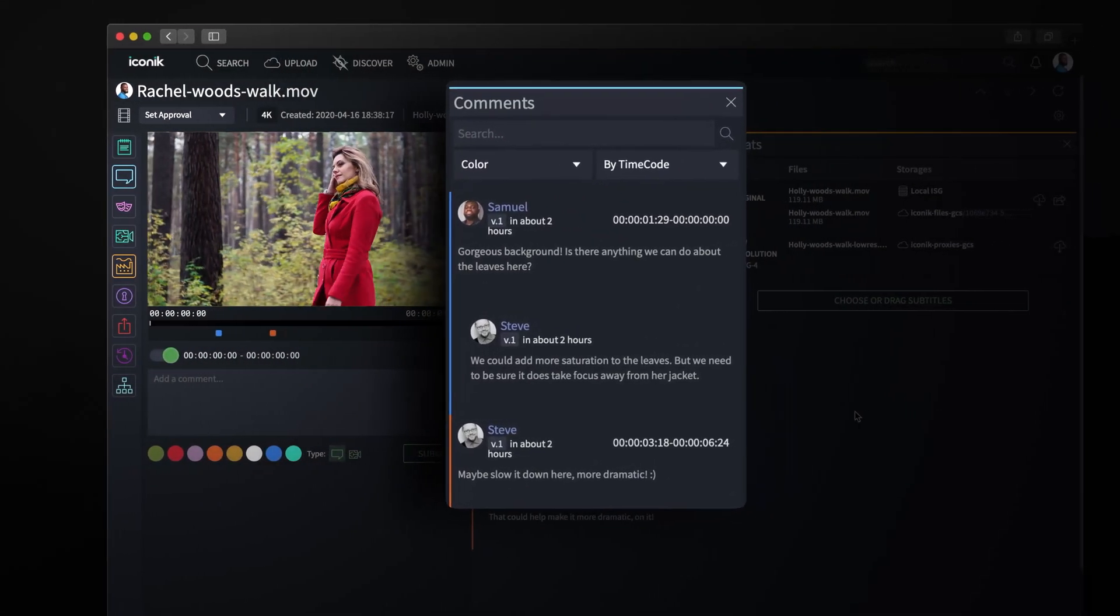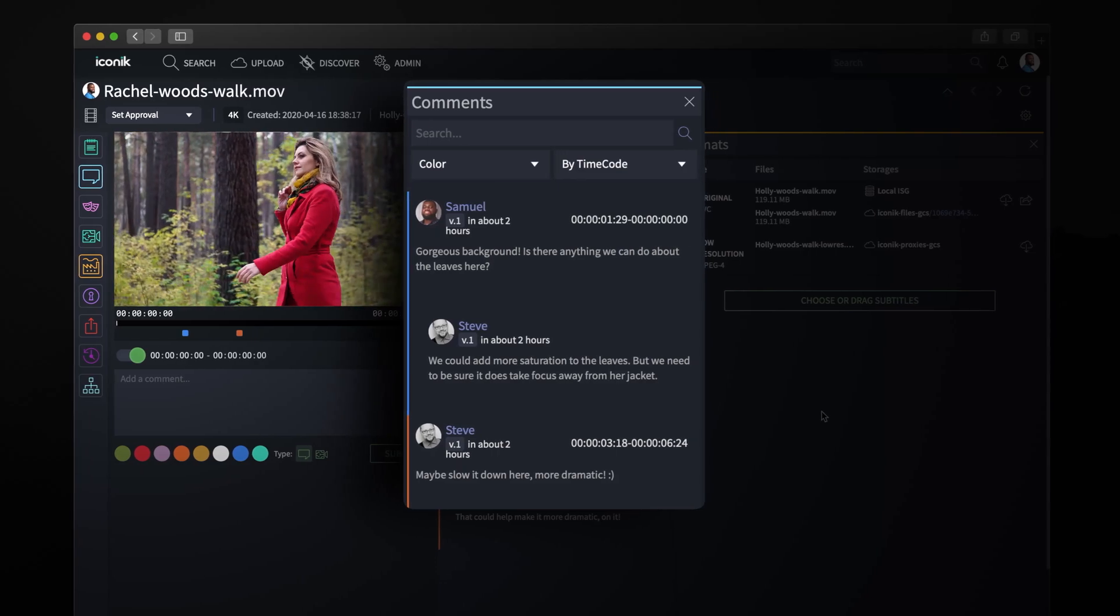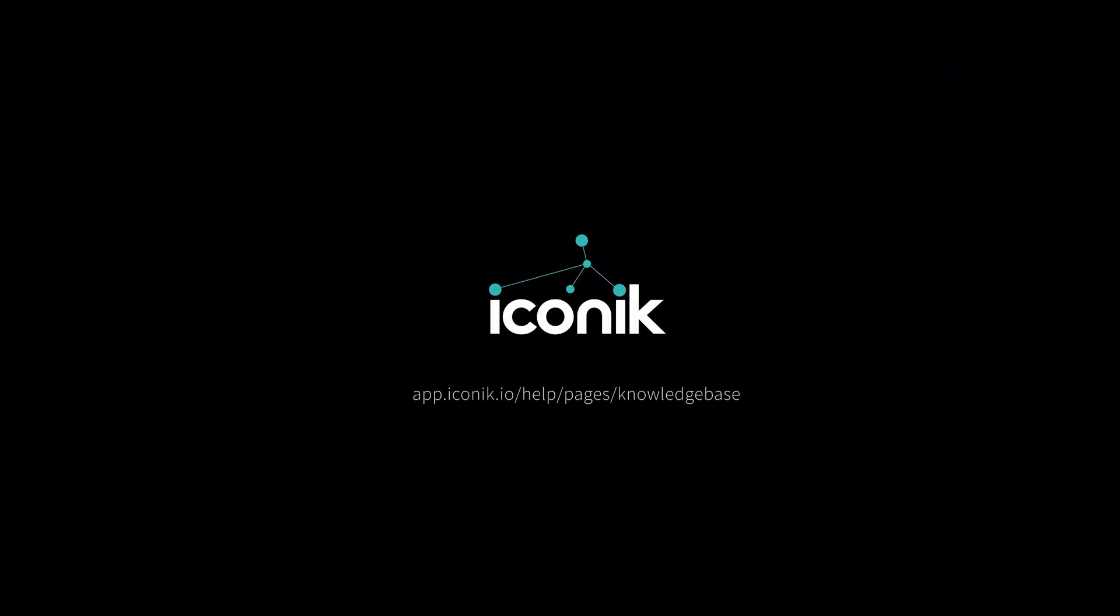To get started with your ISG installation, head over to the Iconiq Knowledge Base for more information.